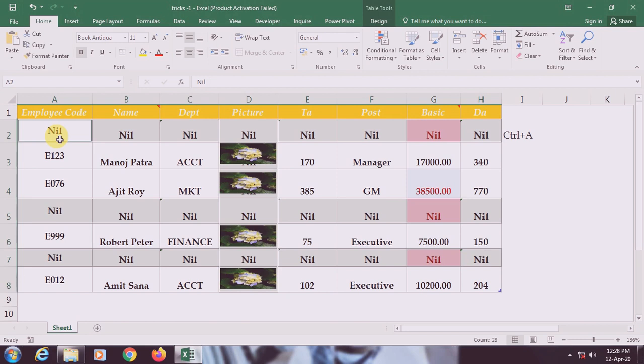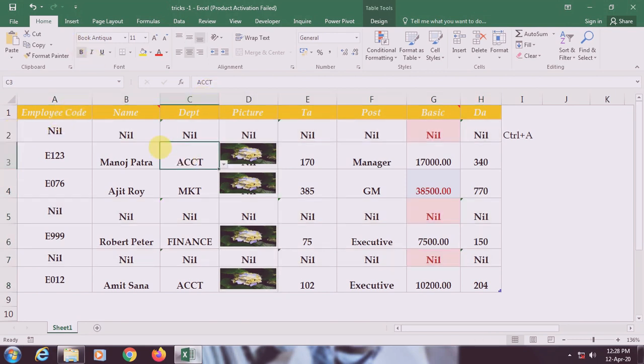So friends, this is the process through which you can fill or select all the empty cells in a huge database. This is Trick 1 — selecting blank cells. Now for Trick 2, you can see the Department field where we have already applied data validations — a list through which we can fill the department column.